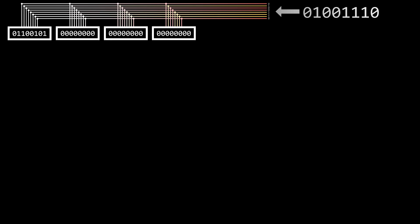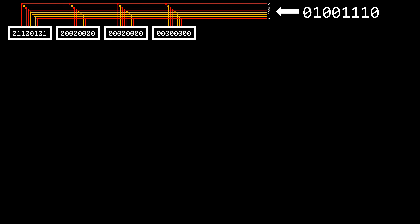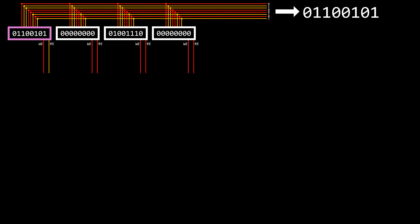When using this data bus as an input, the input value reaches each register. Since each register has its own write-enable signal, we can activate the write-enable signal of only the specific register we want to modify. The same principle applies to reading — activating the read-enable signal for a particular register causes the general data bus to act as an output. By selecting the correct write or read-enable input, we can read from or write to any register using a single data bus.